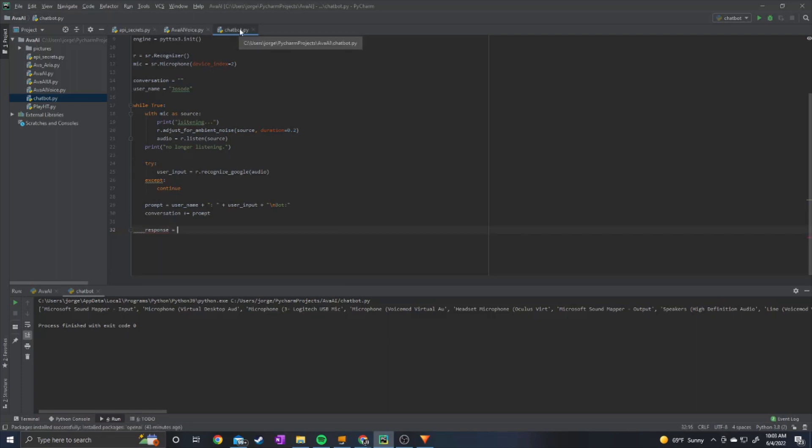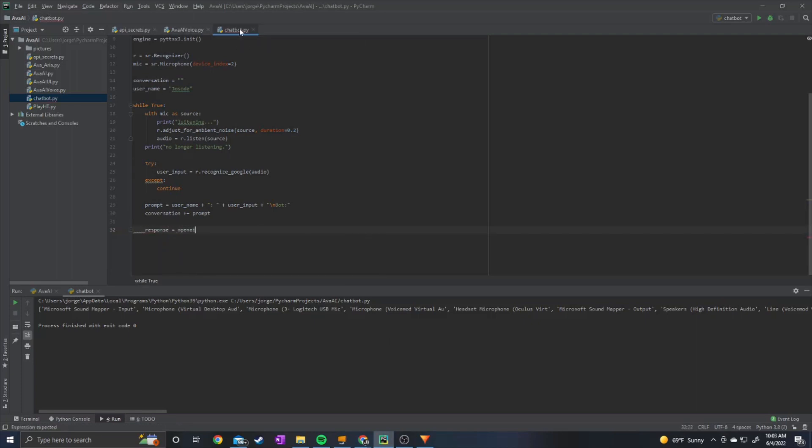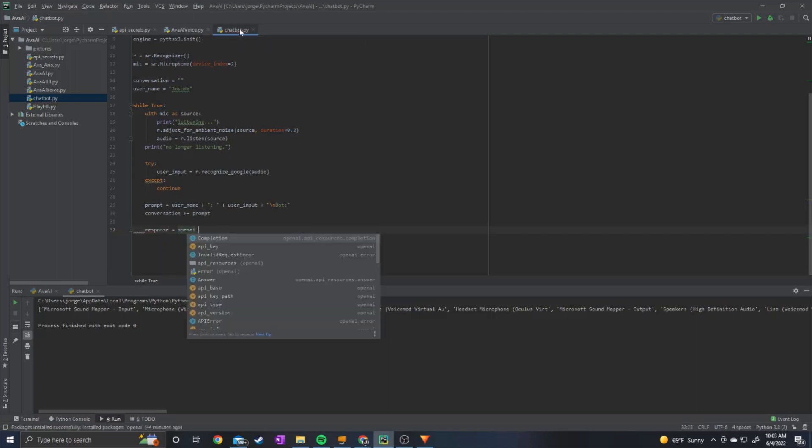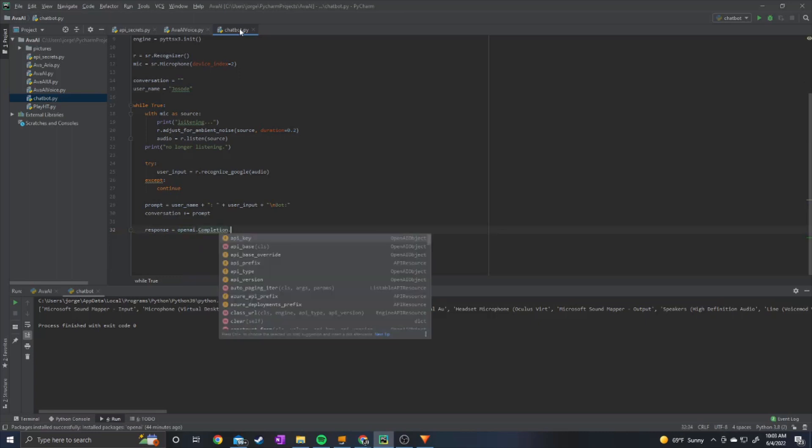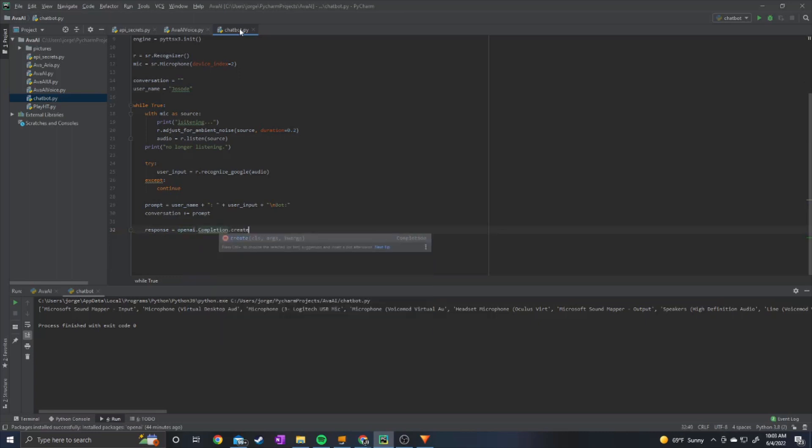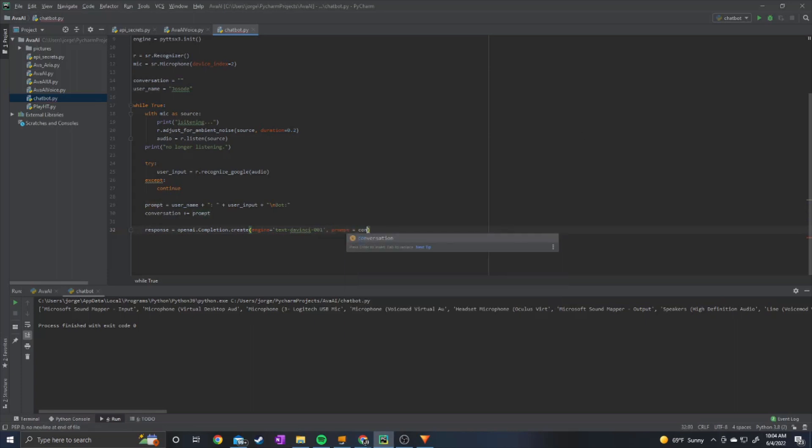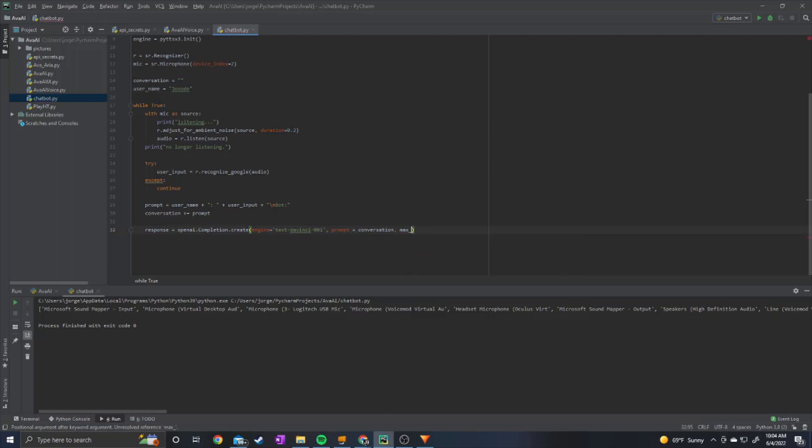And then we can do response equals open ai dot completion dot create. And then we want the engine to be text dash davinci dash zero zero one. We want to set prompt equal to conversation and we can set max tokens equal to 50 which should be plenty for this chatbot to work well.